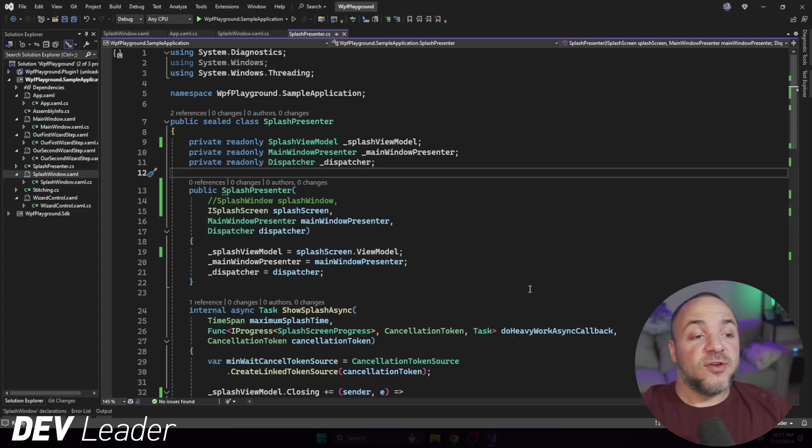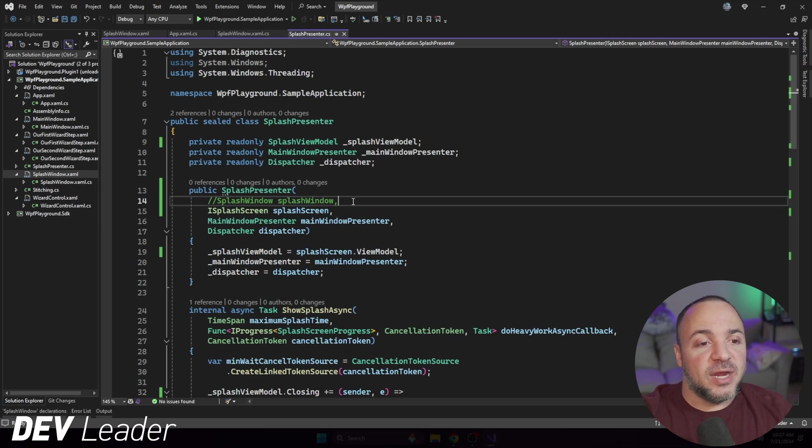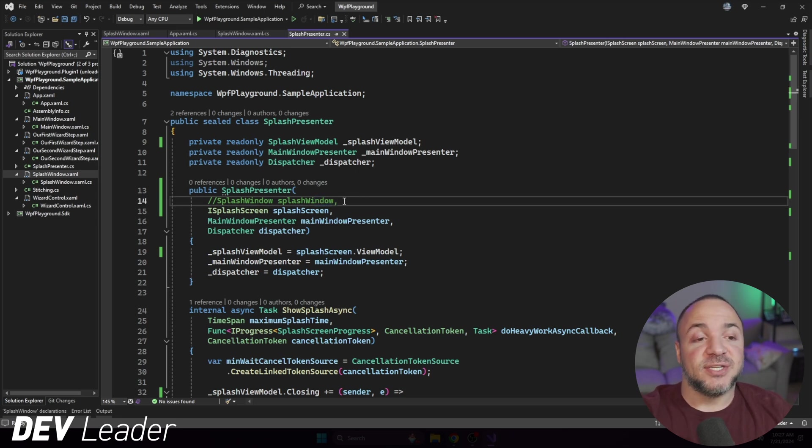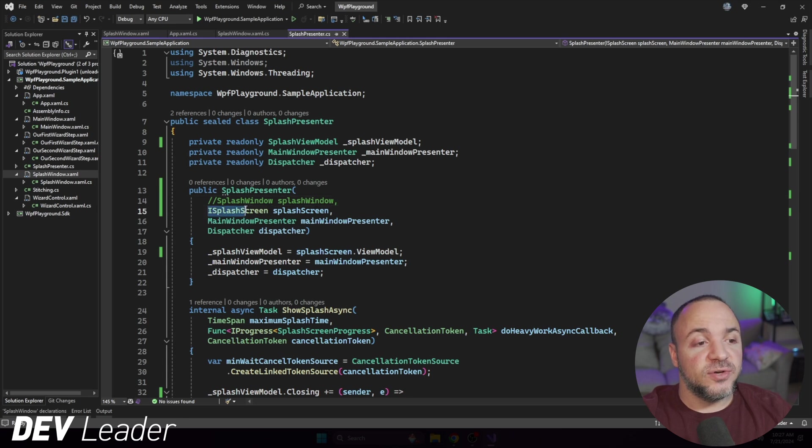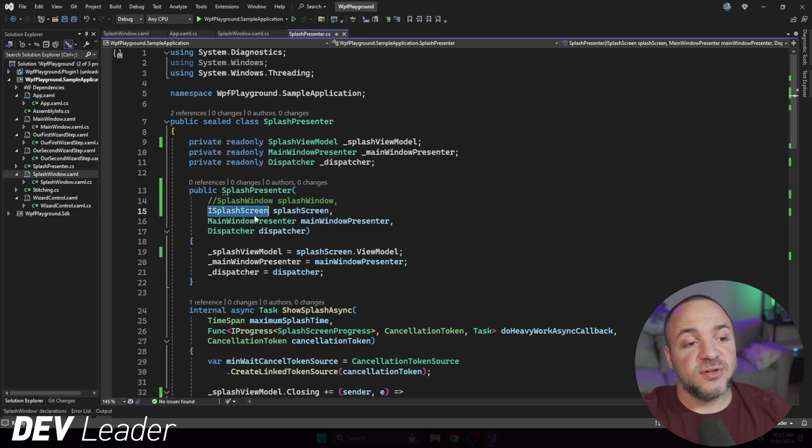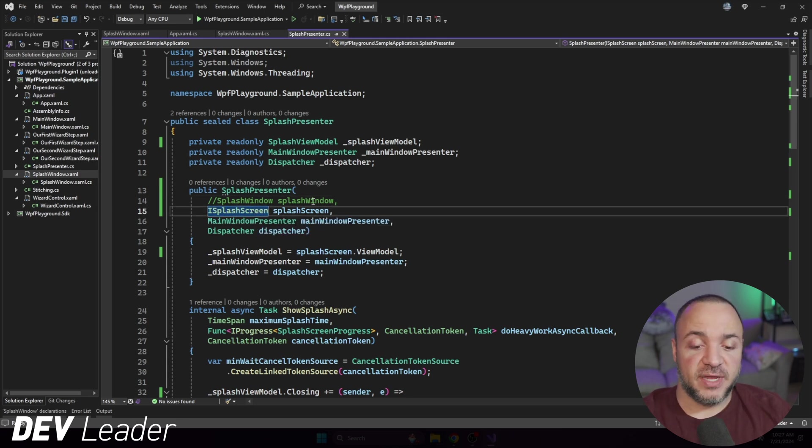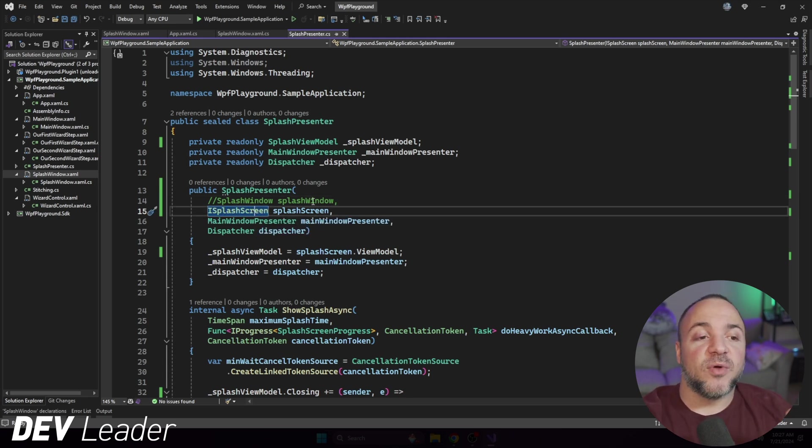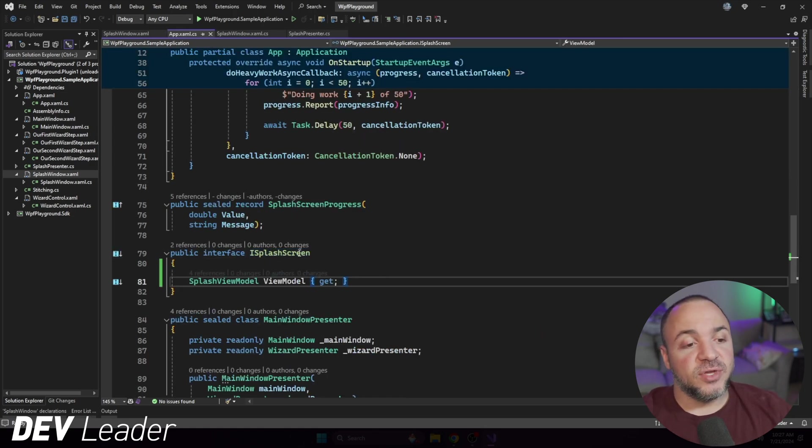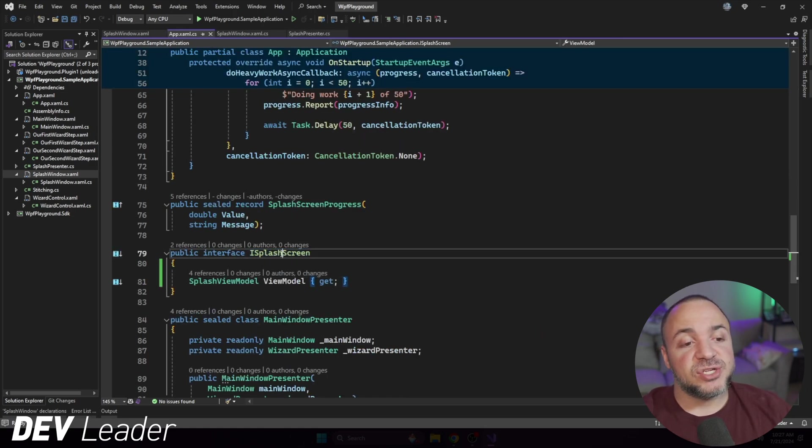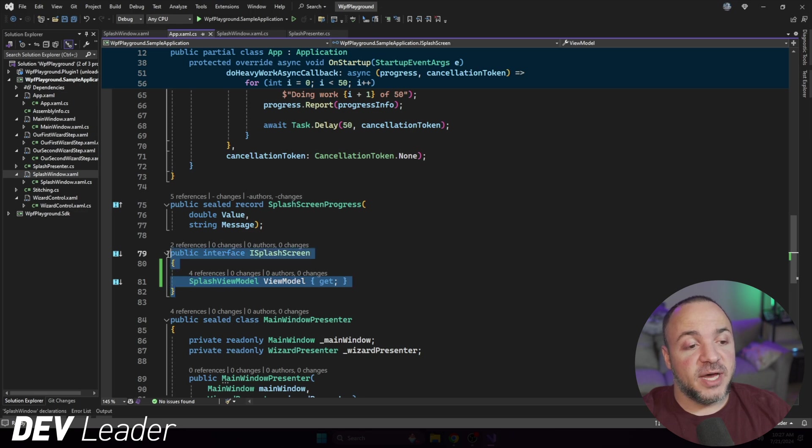I figured with the original splash screen we had, we could get away with directly accessing the window, but I wanted to move away from that. So you'll notice I have this interface here that's just called iSplashScreen, and this is the only thing that we're going to depend on for the splash screen itself.